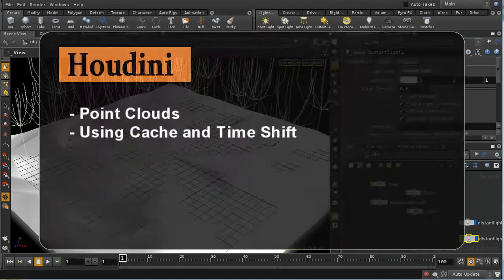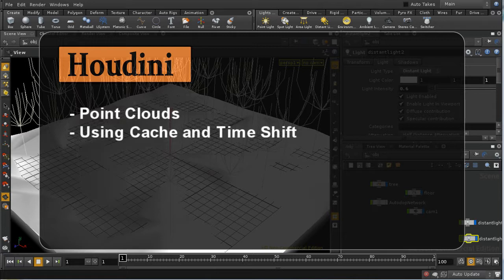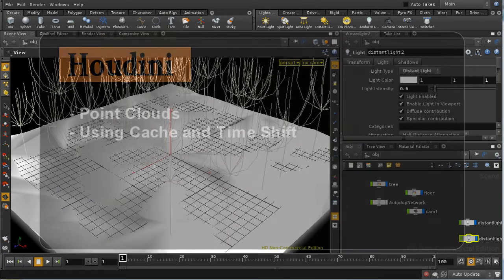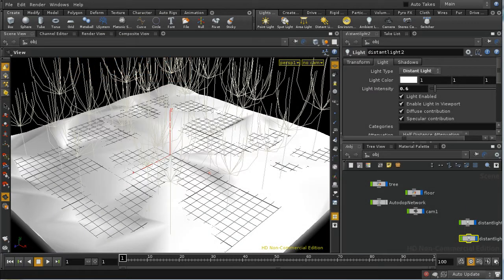Welcome to this tutorial, which is going to look at one of the uses of point clouds in Houdini. A point cloud is simply a collection of points, perhaps with associated attributes, that get saved out to disk and then reused generally as part of the rendering process.